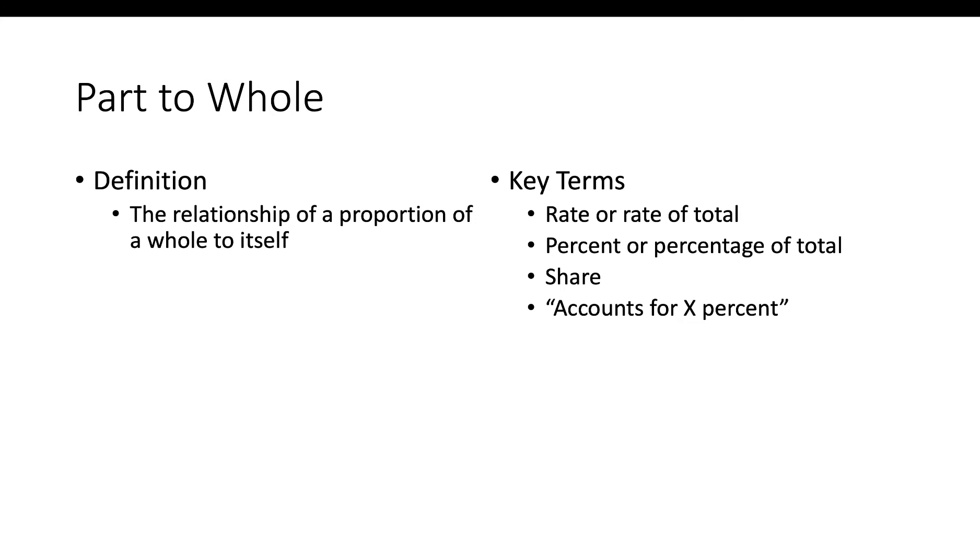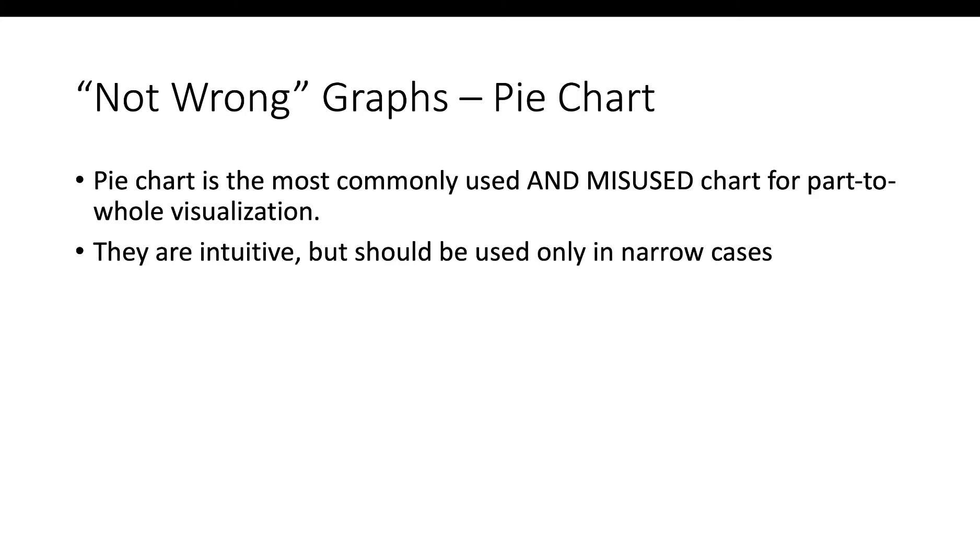Ranking is just a specialized part-to-whole. We'll talk about ranking separately. Let's talk about the not wrong graphs for part-to-whole. There's a lot of debate out there as to whether people should use pie charts. I used to be on the side that said no, never ever use pie charts. However, I'm now softening in that opinion. I still think we have to be very careful with using pie charts and follow some real specific rules, but we should probably use them sometimes because they are intuitive, but we need to be careful about when we use them because they are some of the most misused charts out there.